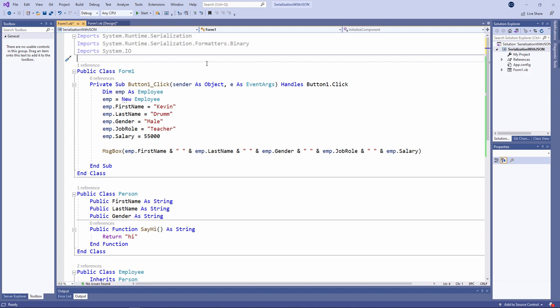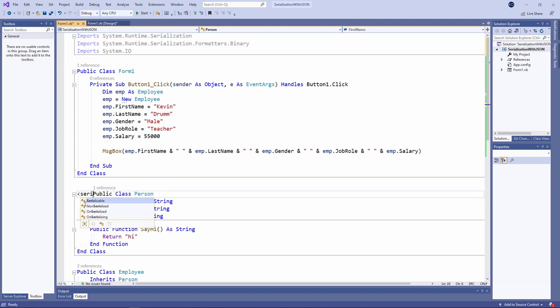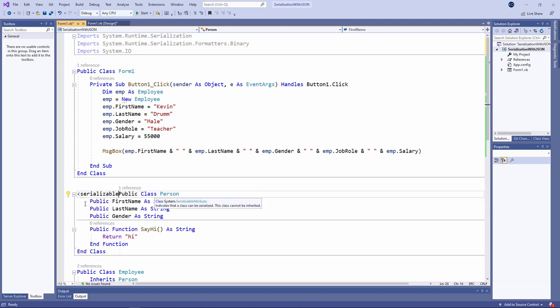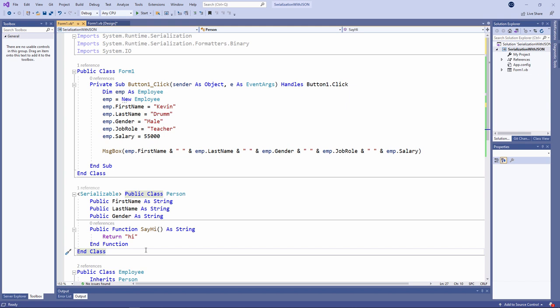Before I do anything else, I need to make sure that the object can indeed be serialized. I need to add a declarative tag to my class definition to indicate that any object created from it is serializable. And I can do it like this. Indeed, because I'm working with an employee object which inherits from the person class, I need to do the same for the employee object as well.